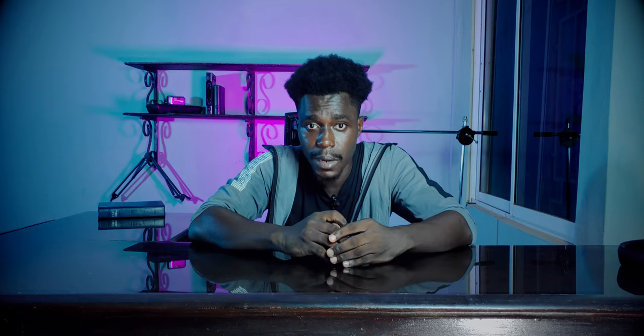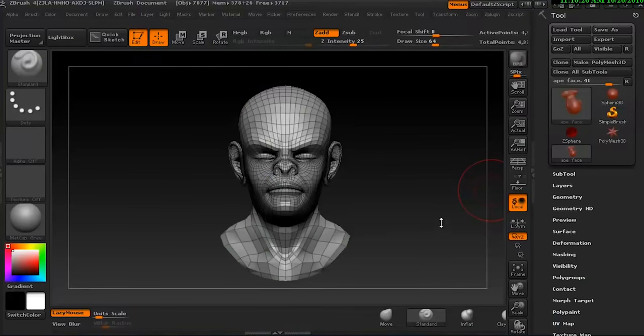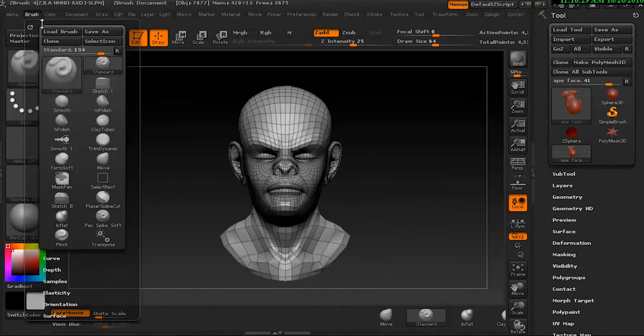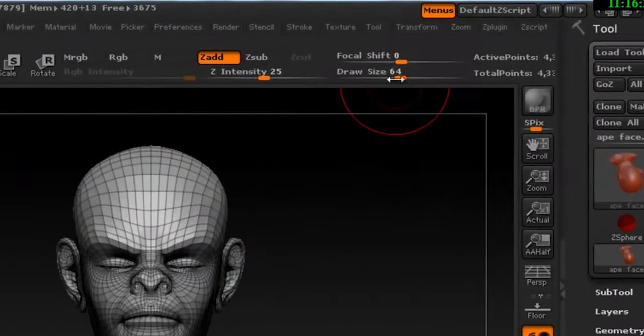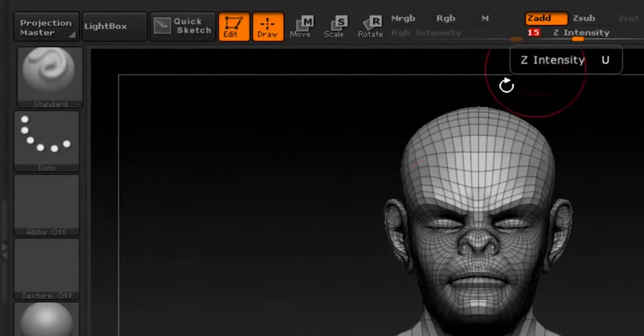I wouldn't speak much about Hexagon because it's owned by Daz Studio. If you've got a Daz Studio account, you are actually entitled to Hexagon as well. It's a free 3D modeling app developed by Evia back in 2001. It was acquired by Daz in 2006 and has been very sporadically updated ever since. Hexagon is simply a subdivision surface modeler. Daz Studio developers promote Hexagon as a way of building clothes and props for its figures, though Daz Studio is still the better option.